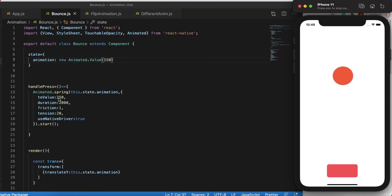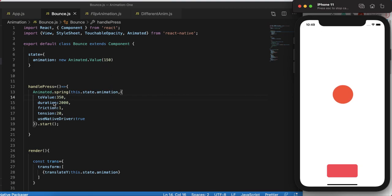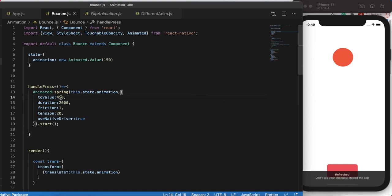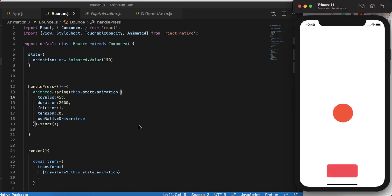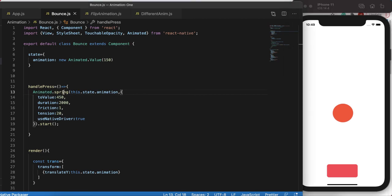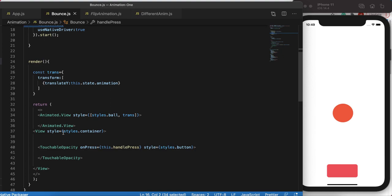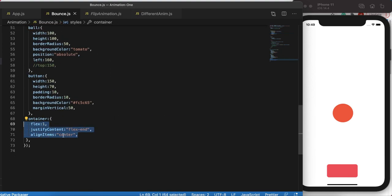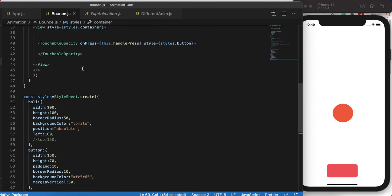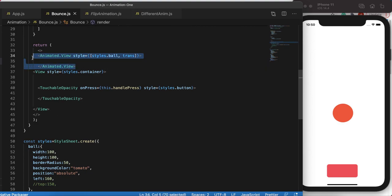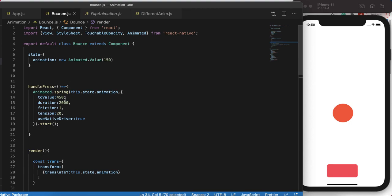Now clicking the button triggers the animation perfectly. Changing toValue to 300 makes it bounce more, and 450 makes it bounce even more. That's the bounce animation using the spring function. The key takeaways are: use friction and tension to control the physics, and be careful with flex positioning — because I had flex-end on the container I needed to move the Animated.View outside it. If you like this tutorial please subscribe and give a like, thank you!